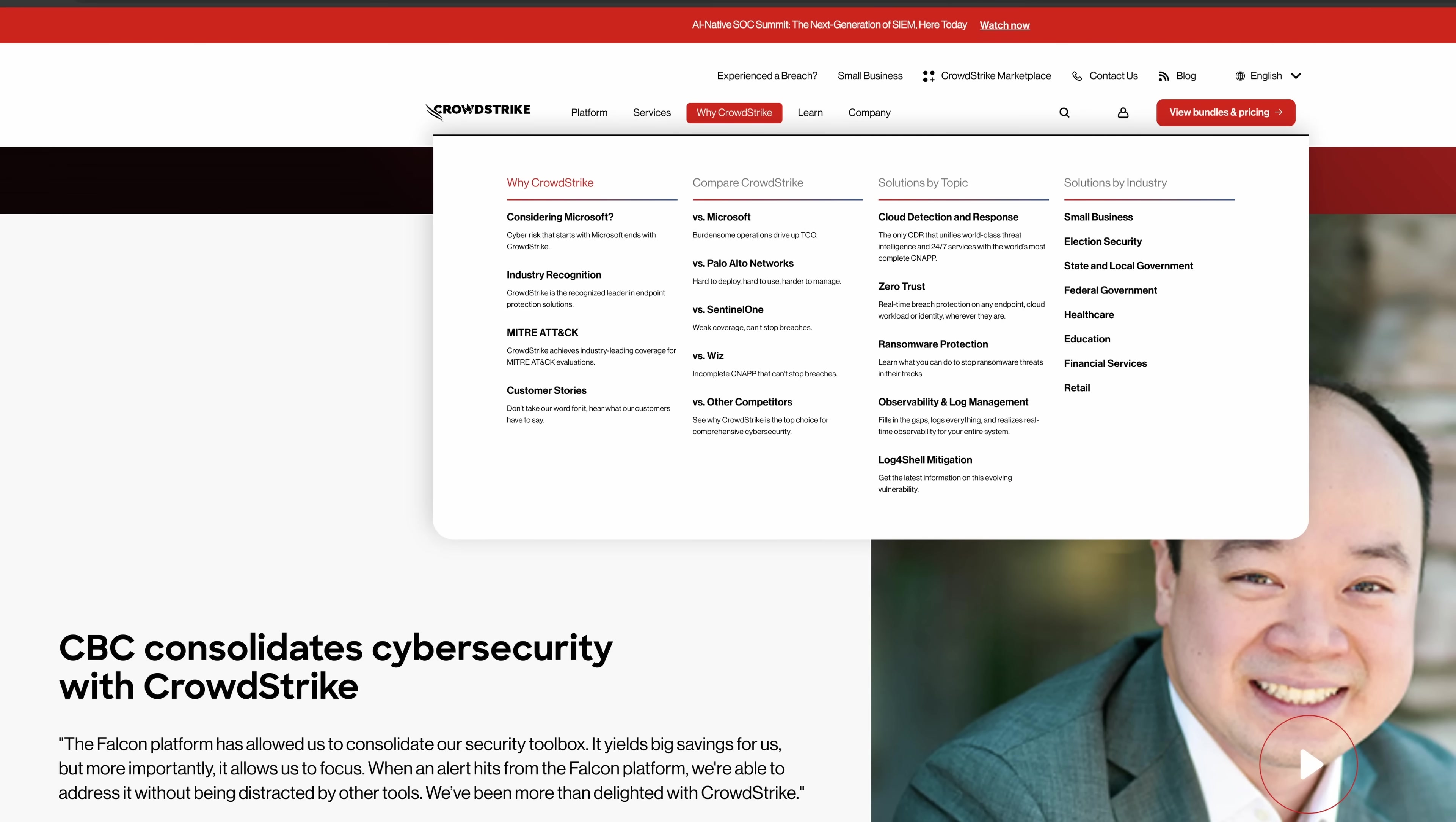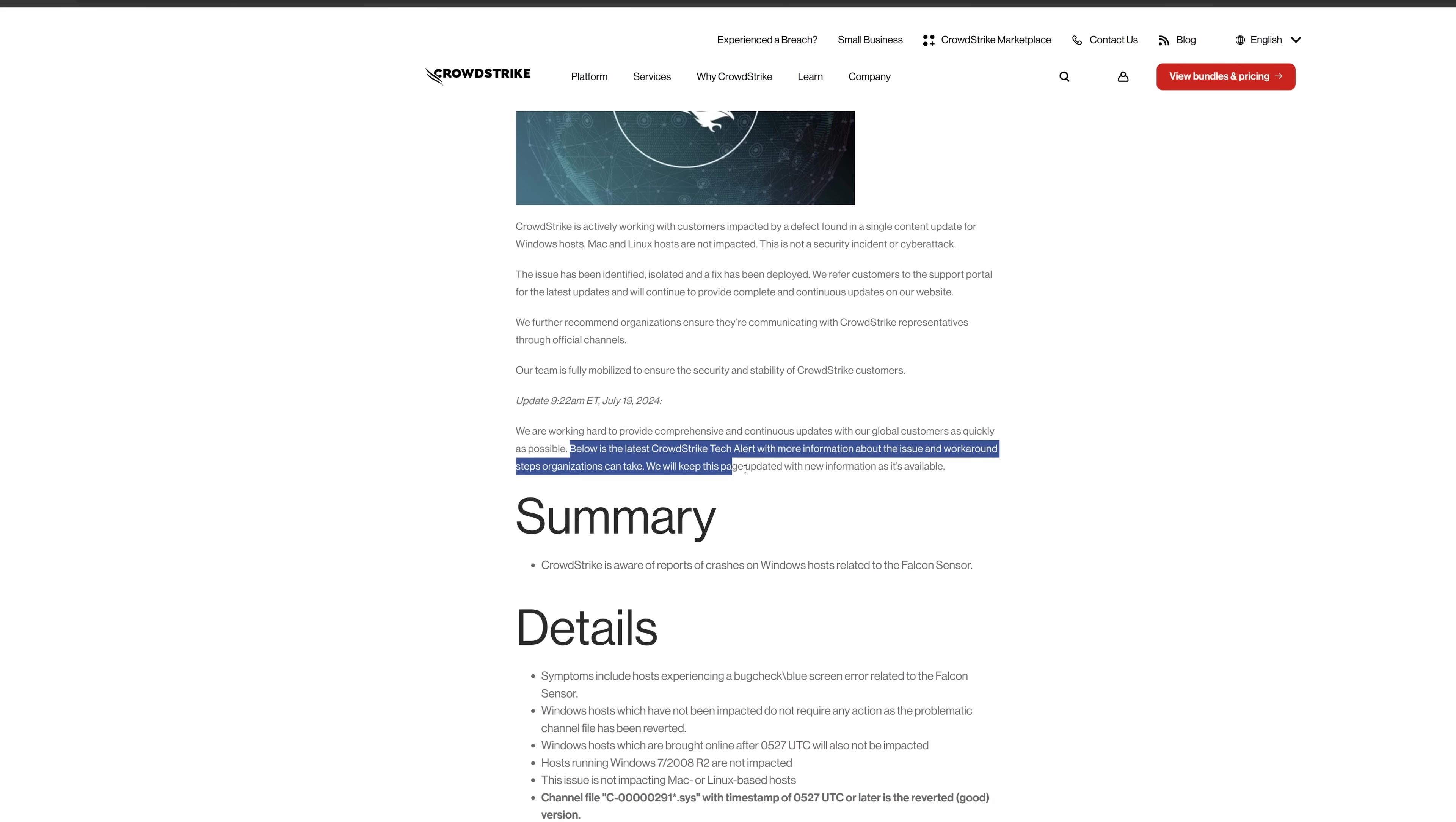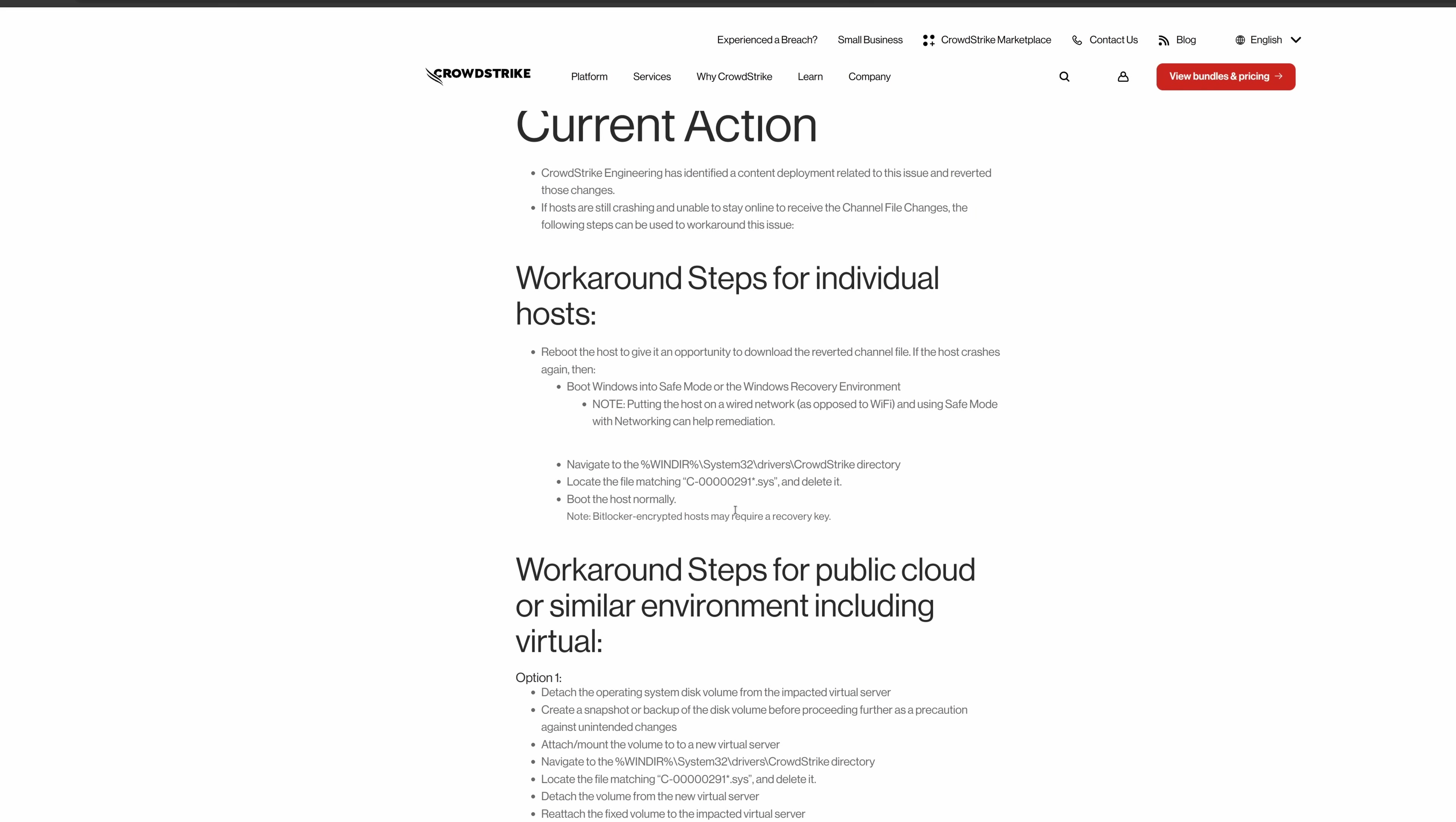And if you go on the homepage, we do now see this red alert banner that takes us to this update page, and this was posted just 30 minutes ago. So, we are working to provide comprehensive and continuous updates with our global customers as quickly as possible. Below is the latest tech alert, and here is how you can fix this, if it's not fixing itself.